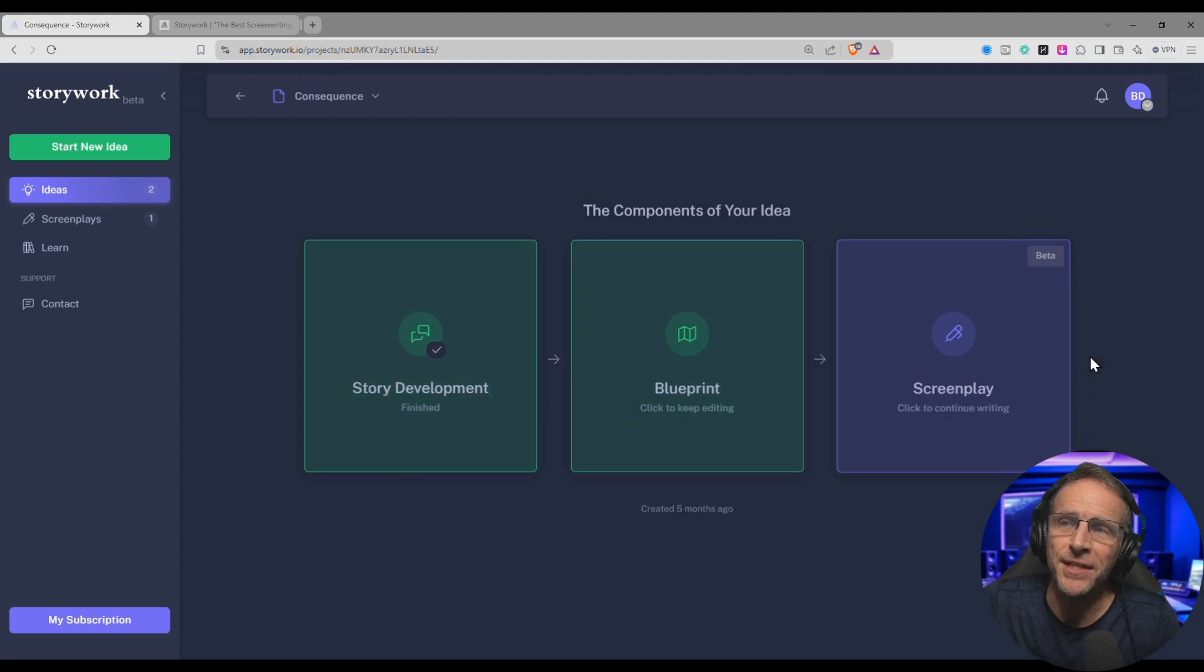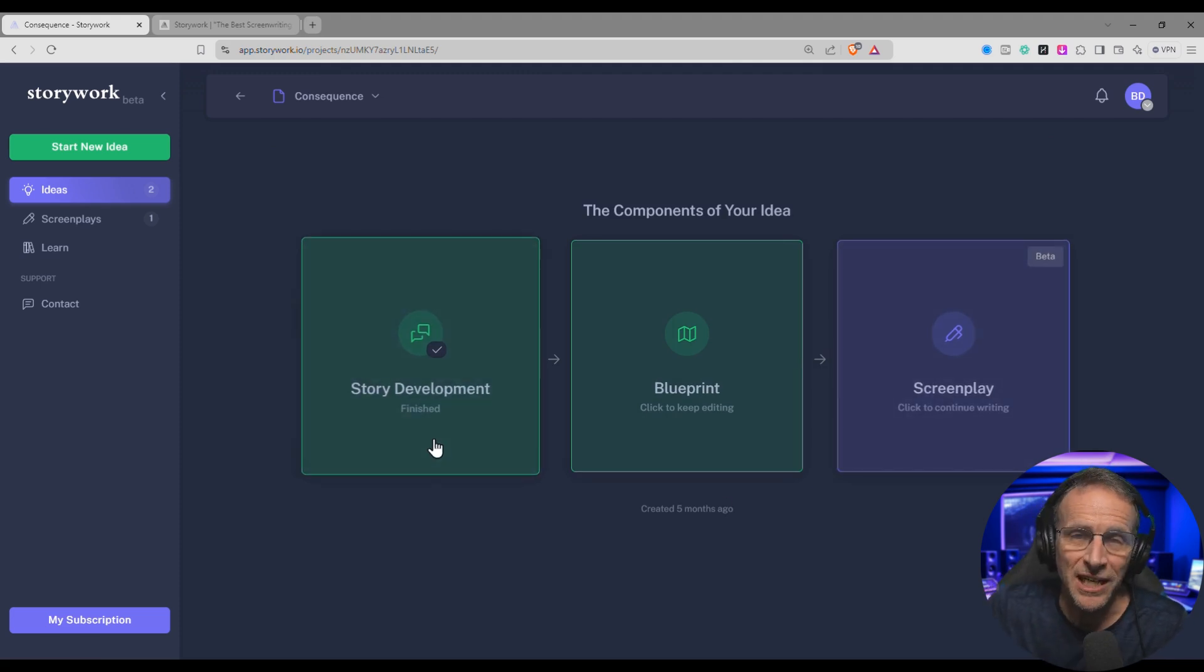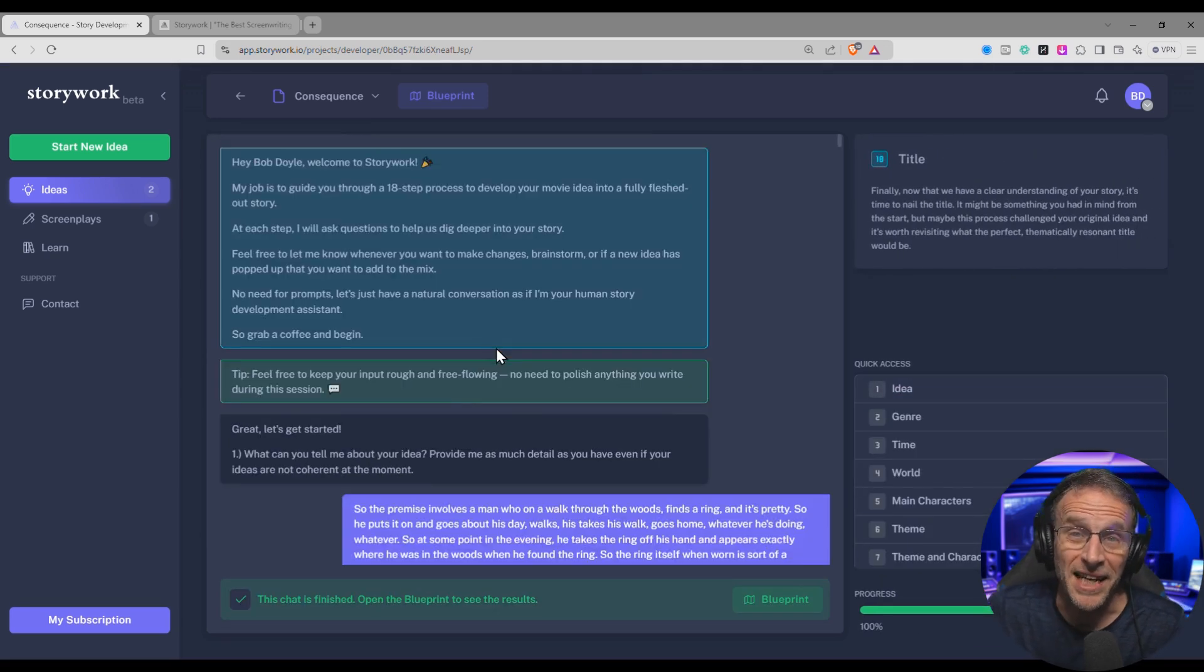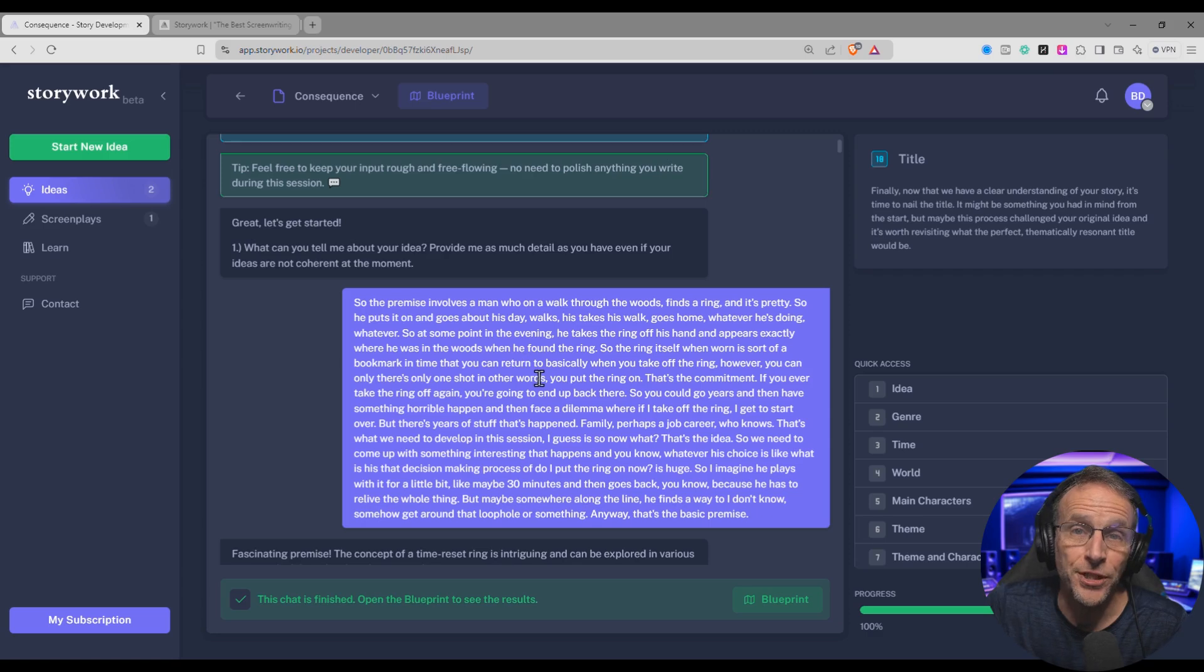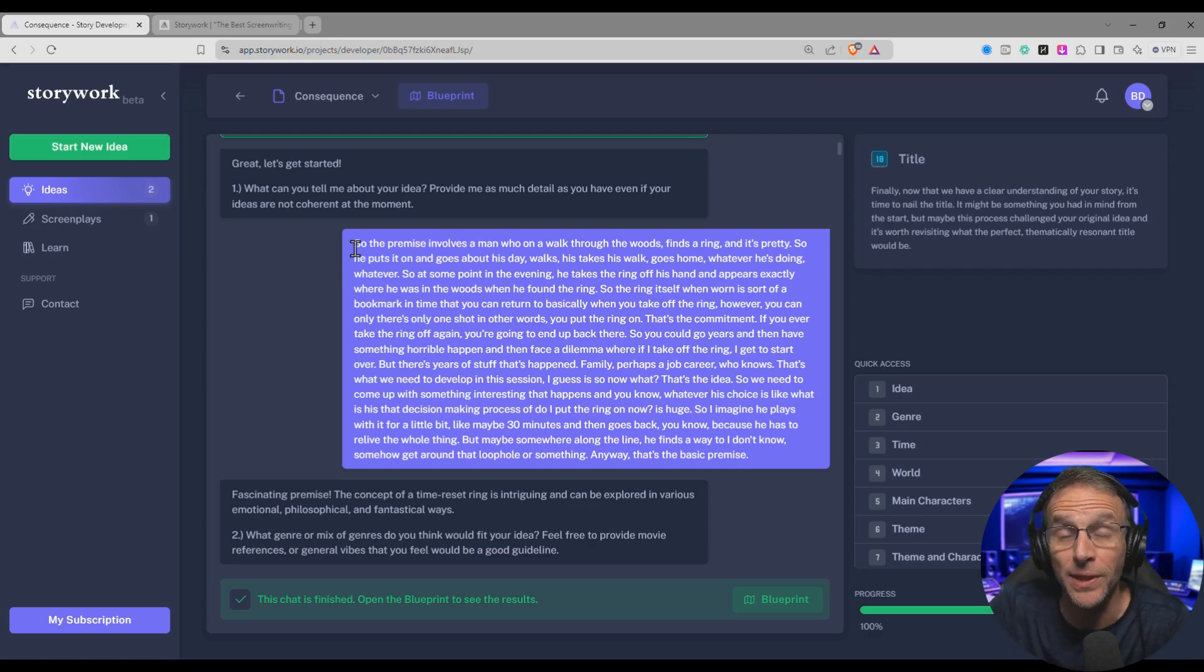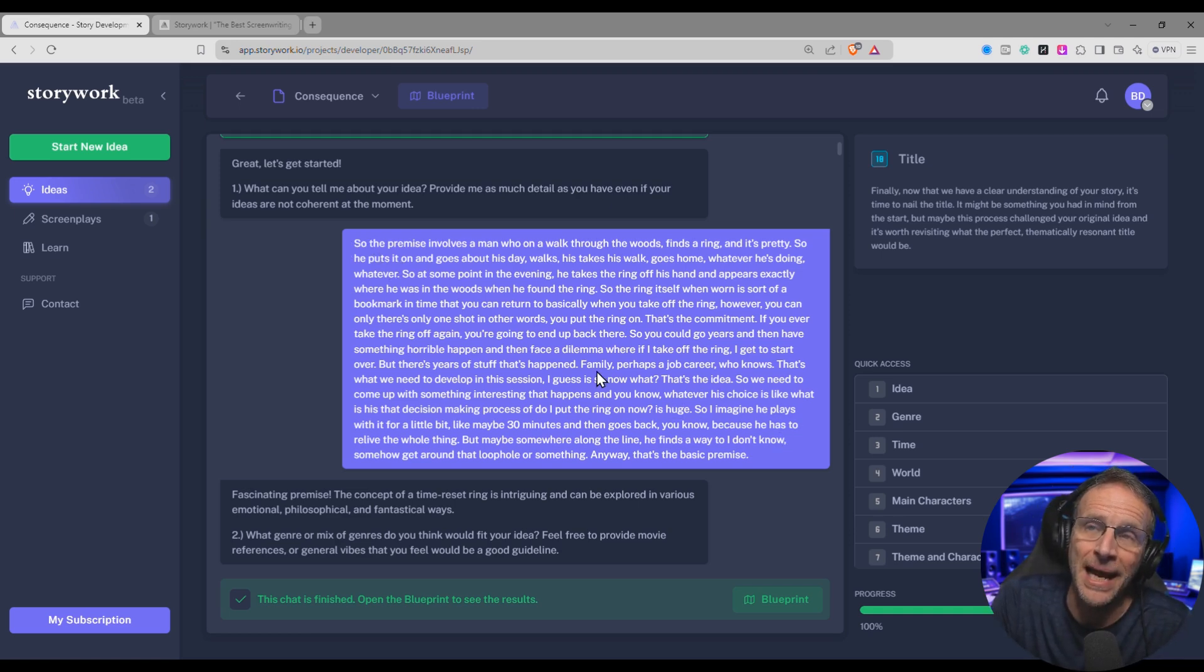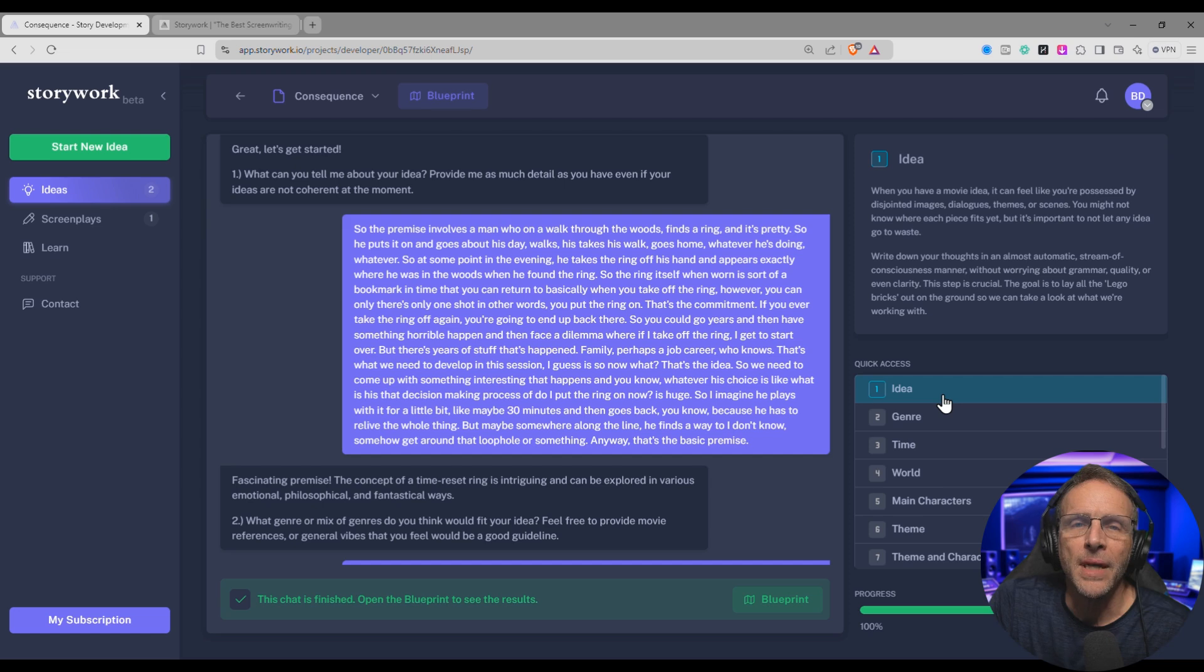So you'll see that there are three steps to this process. Story development is the first step in the process, and that's the interview process we talked about before. So when it asked me for my general idea, I just turned on an audio recorder. I did a brain dump remembering all the ideas of this story I had like 30 years ago that I never really did anything with. And I transcribed that audio brain dump, and just plugged it right in here, and the interview process began.